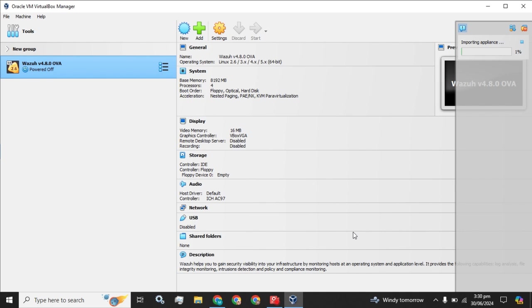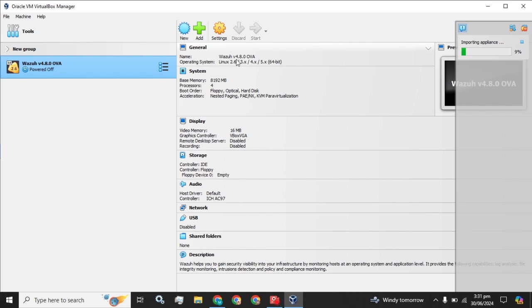The OVA is going to be imported in a short time. As soon as this importing appliance operation gets 100 percent, our OVA will be imported successfully. You have the name of virtual machine, the operating system, and the base memory RAM. You can minimize these resources, maximize these resources, processor, and the other options will remain as it is.